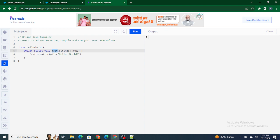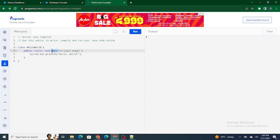Let's understand with a real-time example. You are a human and you have a brain and other organs. If you want to move forward, your brain commands your body to move. Whatever actions need to be done are defined by the brain — it's the starting point for each action. In the same way, the main method is the brain of your Java class. Every Java class must have a main method; if it does not, it will throw an error.